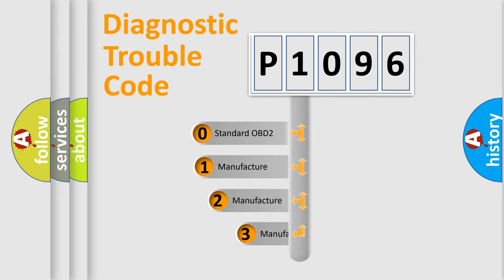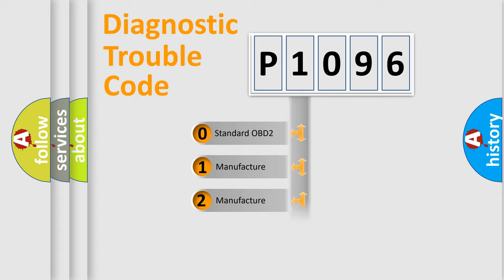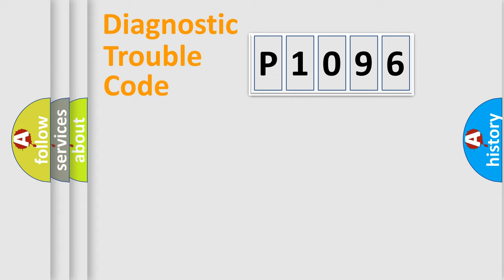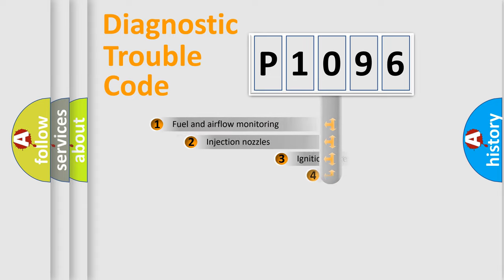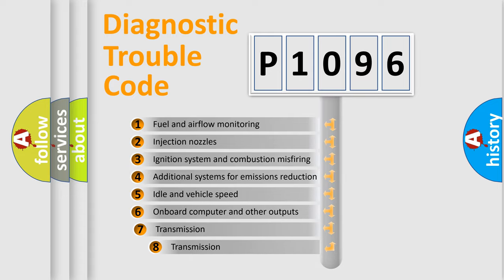If the second character is expressed as zero, it is a standardized error. In the case of numbers 1, 2, or 3, it is a more specific expression of the car-specific error. The third character specifies a subset of errors.